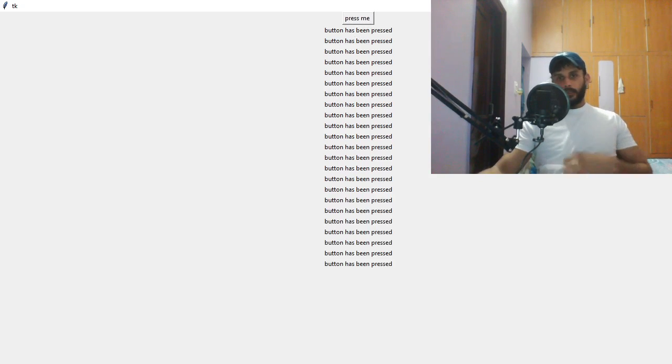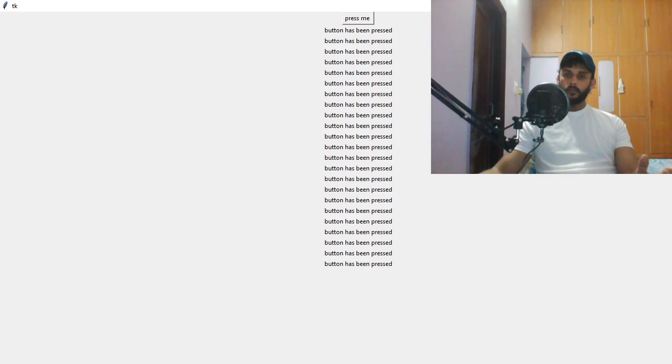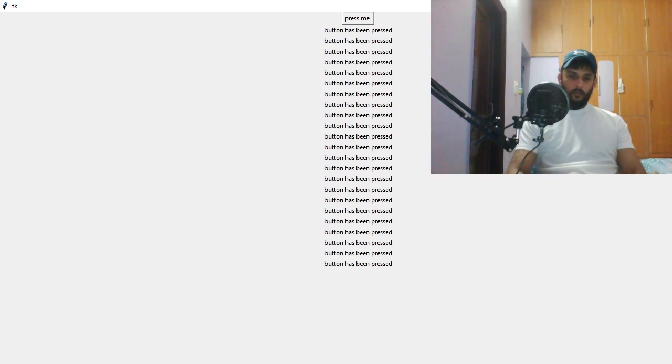So that's the basic button pressing and getting a label onto your application. I'll see you in the next one. Thank you.